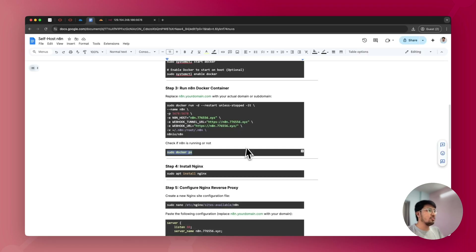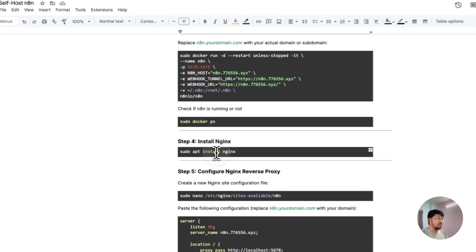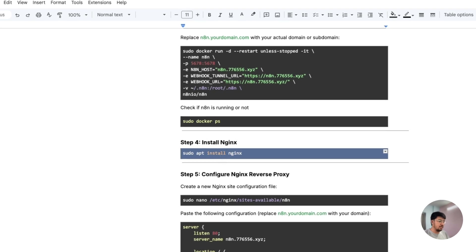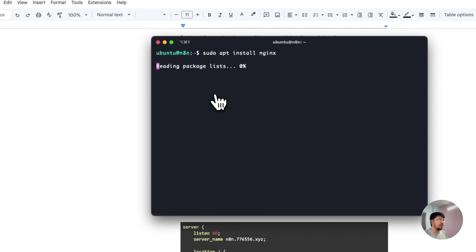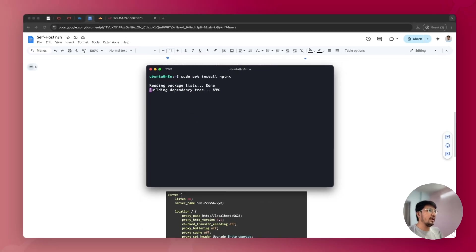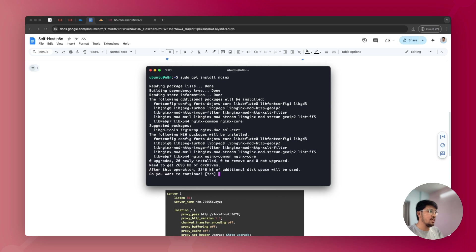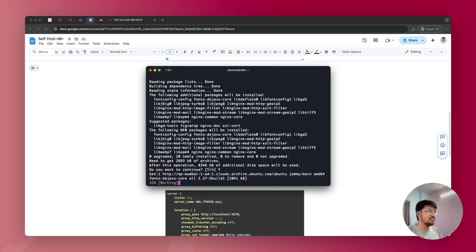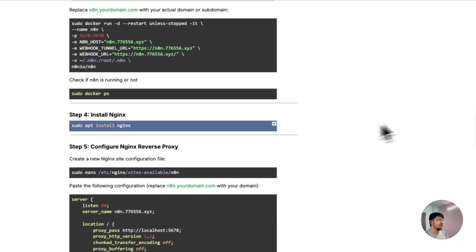The next step is installing Nginx. Copy the install command, go back to your terminal, enter the command, press Y when prompted, and wait for it to complete. Nginx will be successfully installed on your server.